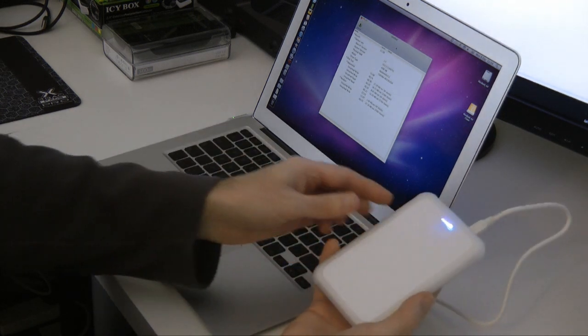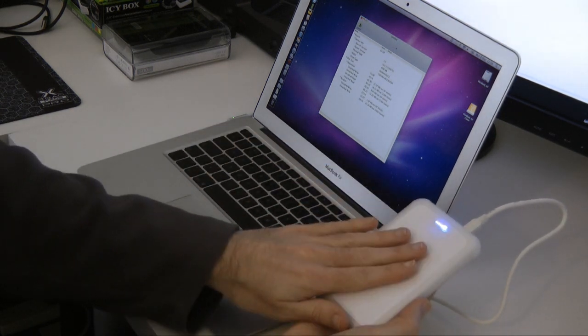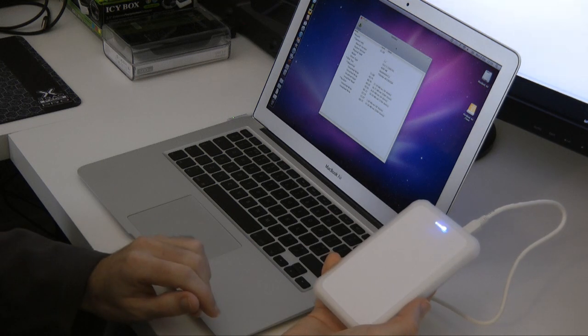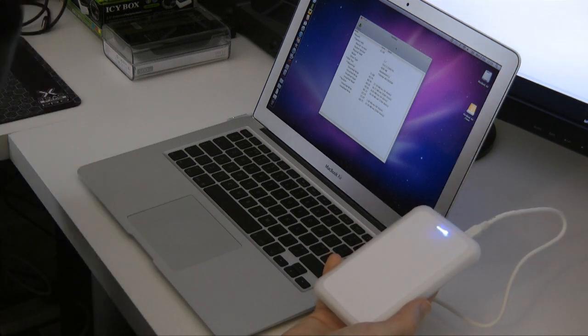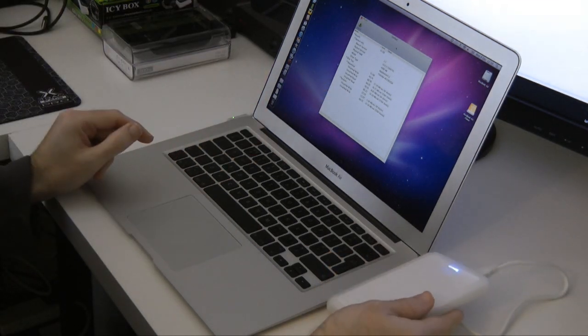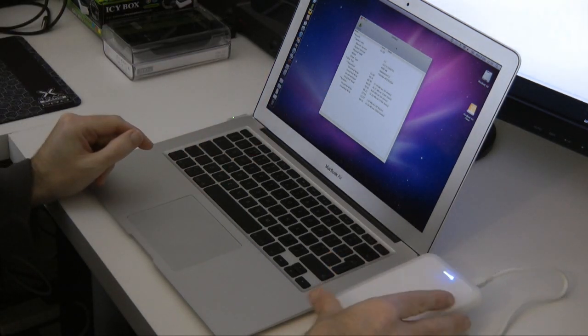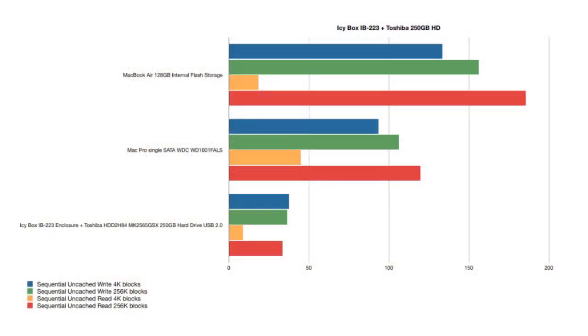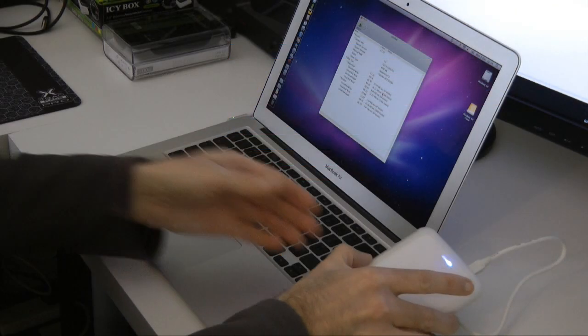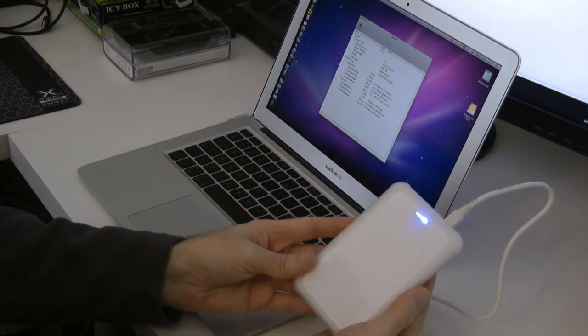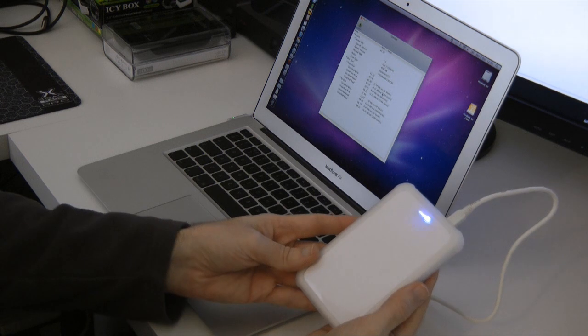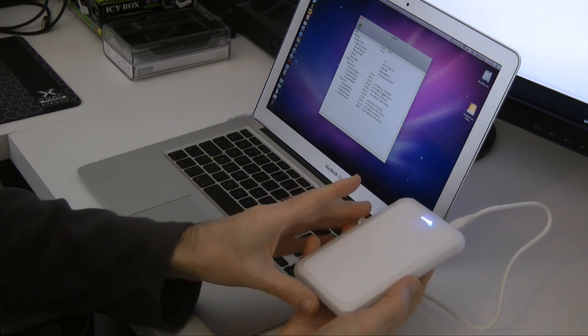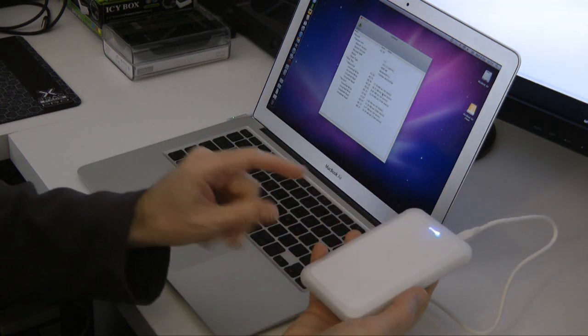But using this Toshiba drive in combination with the Icybox enclosure is actually performing very well. I've got the results up on the screen here. Now, the uncached write for 4K blocks is 37.39 MB per second. So a very respectable score there. And the uncached read at 256K blocks, 33.28 MB per second. So a very good performance from this Icybox enclosure and the Toshiba hard drive.